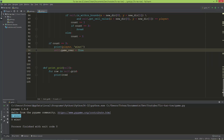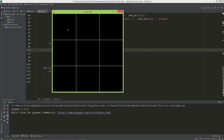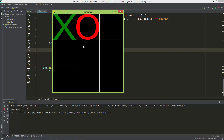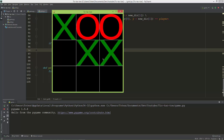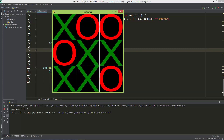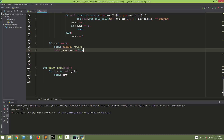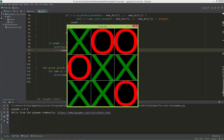But what happens if no one wins but the grid is already full? Let me show you such a situation. I'll run the game and place X, O, X, O, X, O, X, O, X — no one wins, no full row, column, or diagonal, but the game is still running.